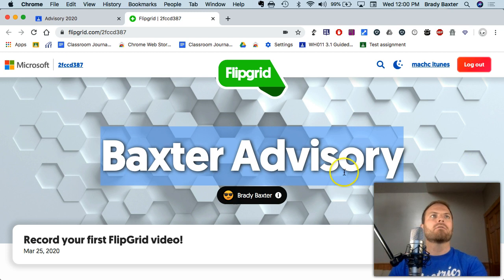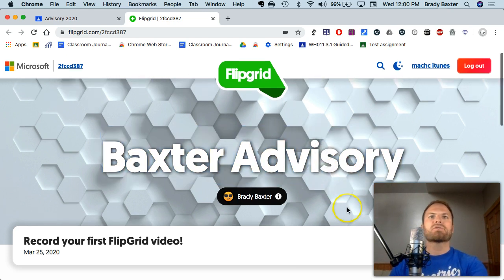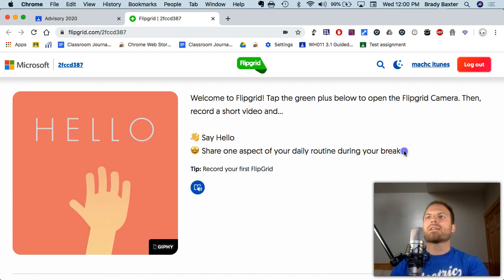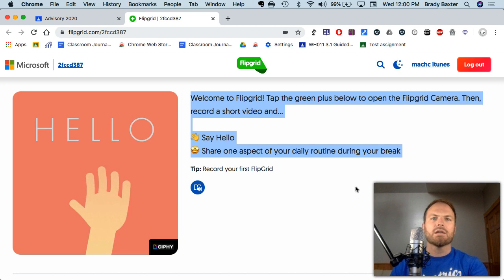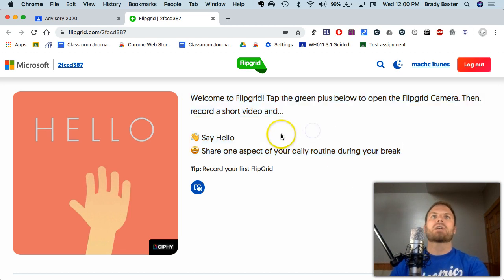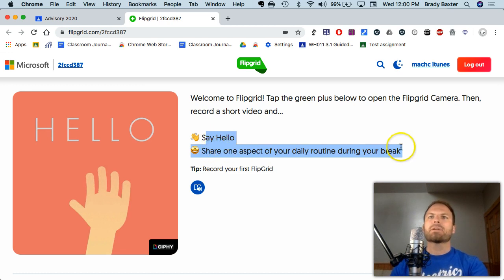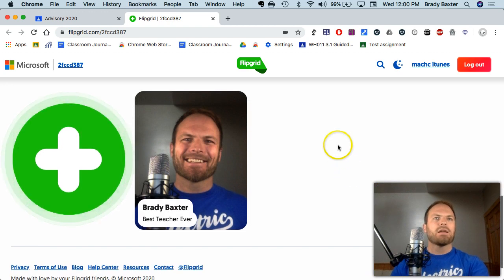Once you open up the Flipgrid website, this is what you should see. On the right side, pay attention to the instructions that tell you what you need to do. For example, what I asked my students to do is: say hello and share one aspect of your daily routine during your break.